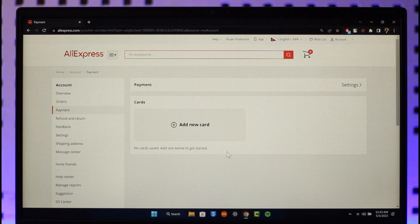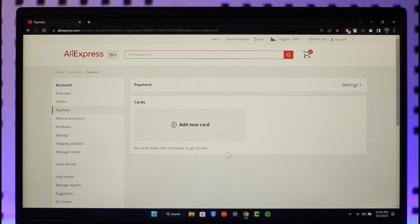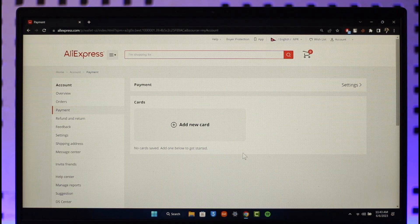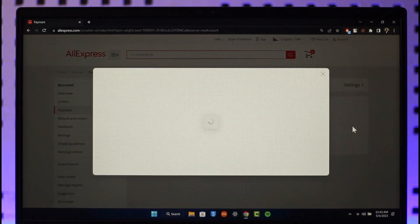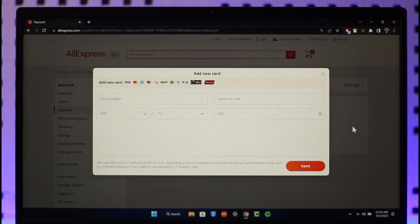You can tap on the card and then remove them respectively. But if you've not added a card, then you can just click on Add New Card option here. Once you click on Add New Card here, you can see it'll ask me to enter my card number.